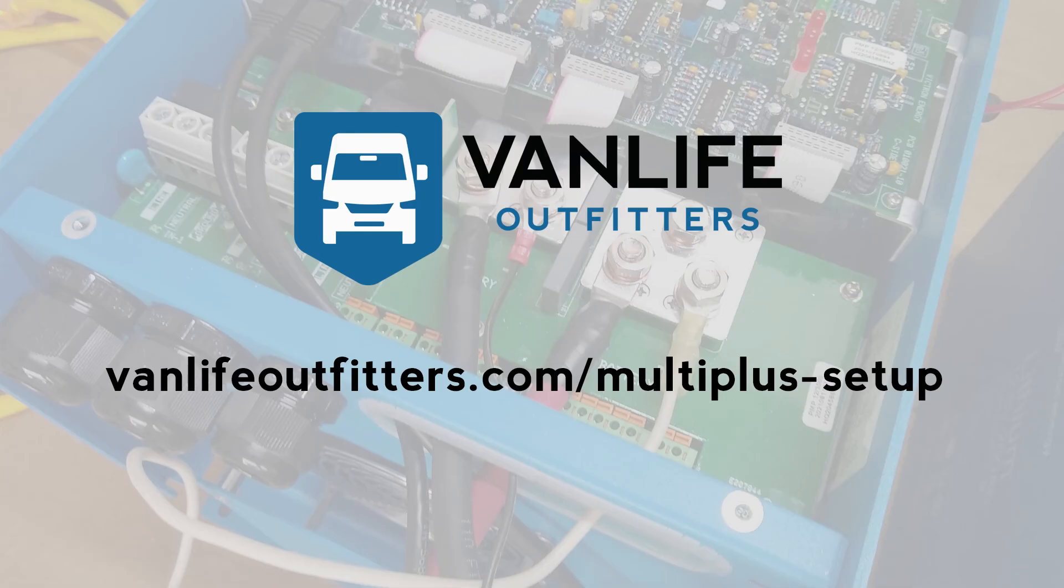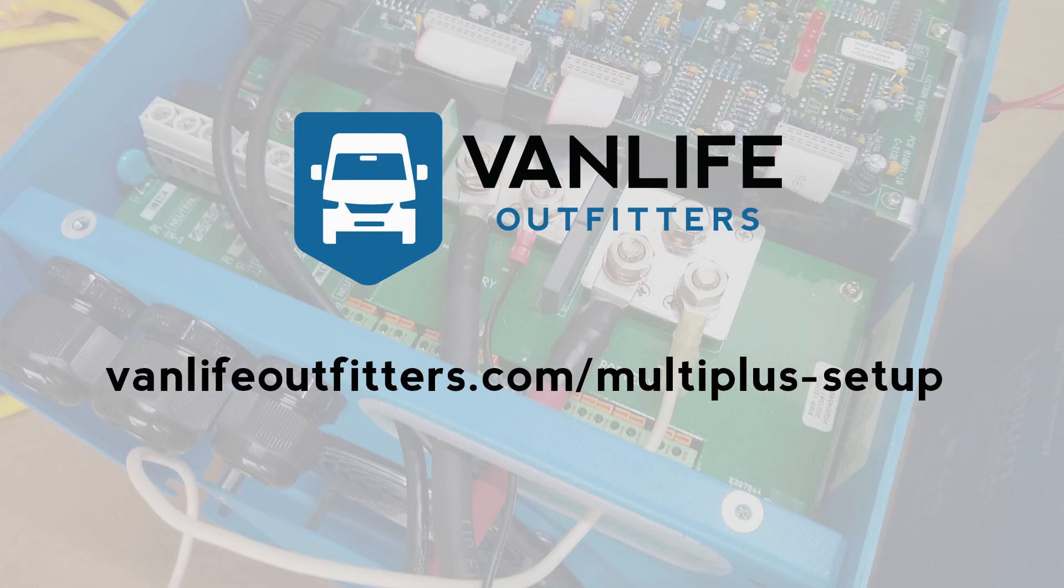We hope you found this video useful. Be sure to check out our blog post about this topic at vanlifeoutfitters.com/multi-plus-setup.